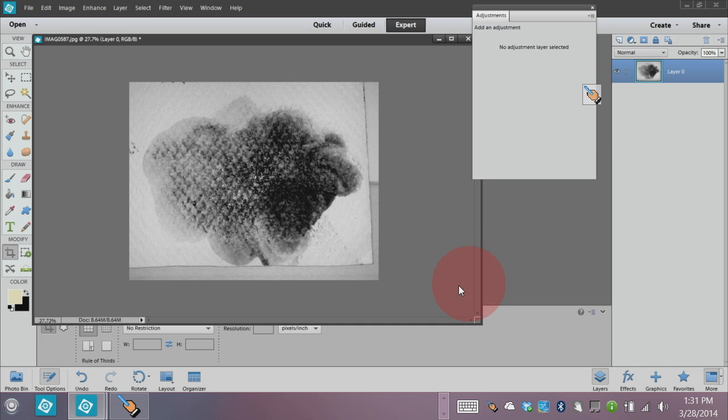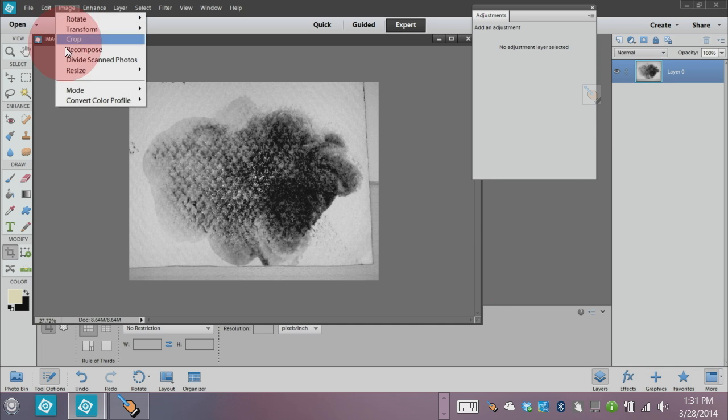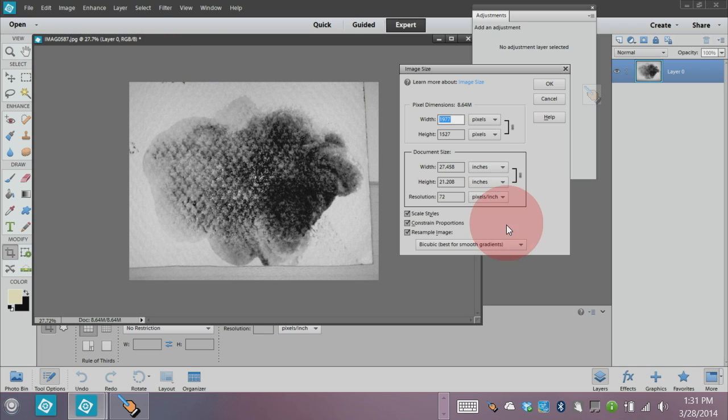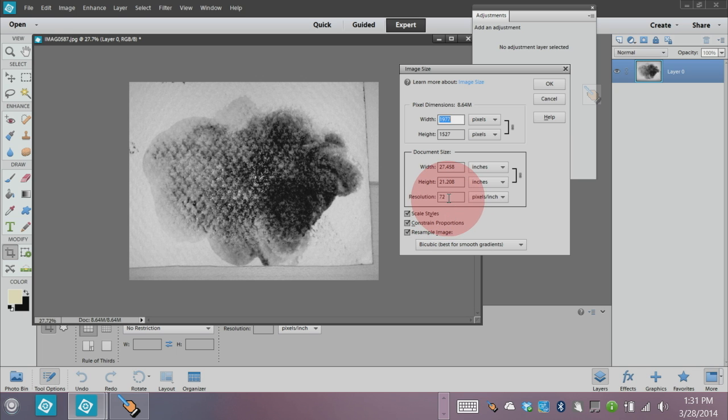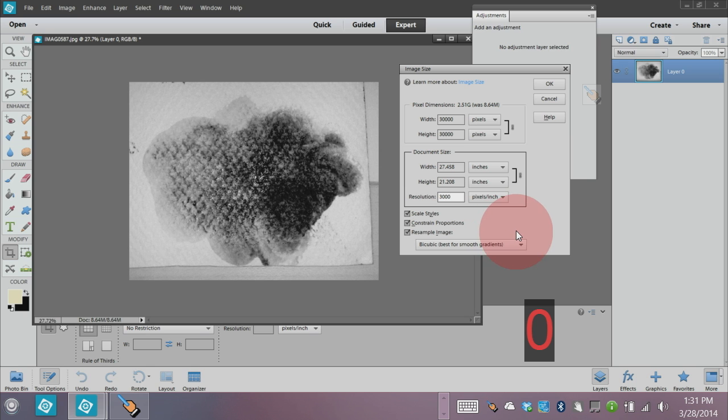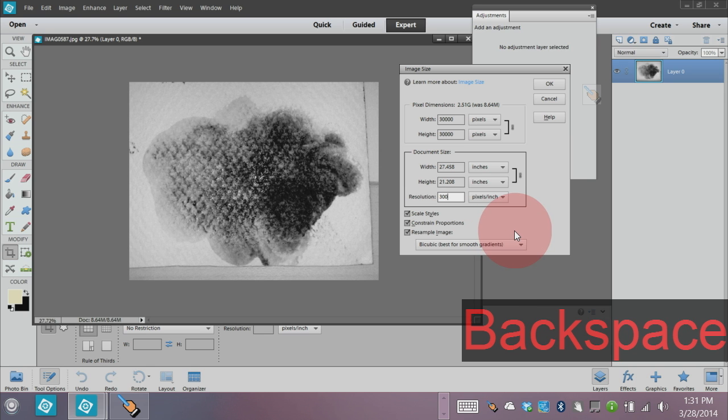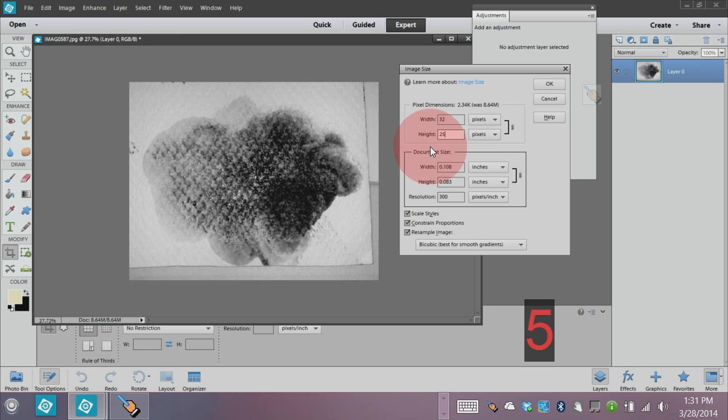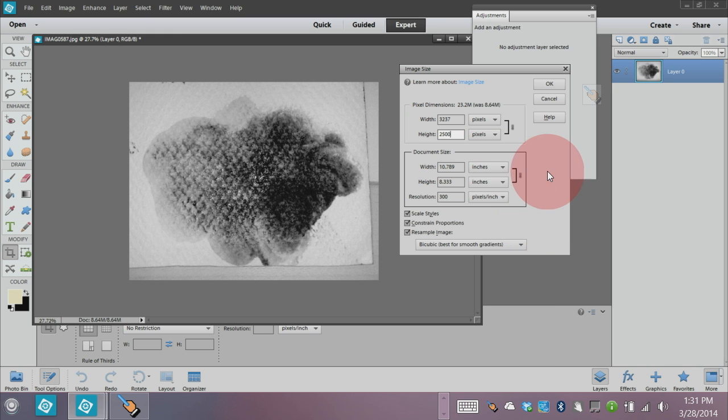So I think that looks just fine. Let's check the image size. I think it's going to be okay. It's 72 pixels by 27 inches in width, so let's go ahead and make that 300. And now our height is, we're going to have to change to 2500 in order to be able to make the brush work in Photoshop Elements.